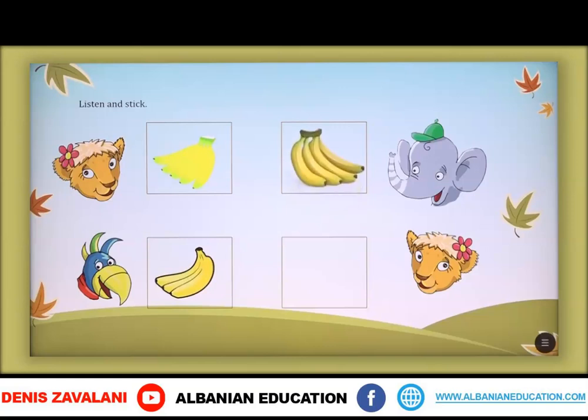Four bananas — katër banane. Two bananas — dy banane. Well done.